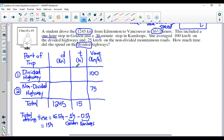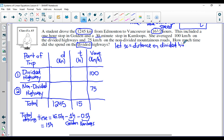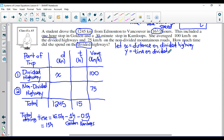So we're going to introduce some variables. Let X equal the distance on the divided highway, and we're going to put this in the chart. Then let Y be equal to the time on the divided highway. That's what the question wants us to solve — the question asks how much time did they spend on the divided highway? So if we can figure out what Y is, we have answered the question.